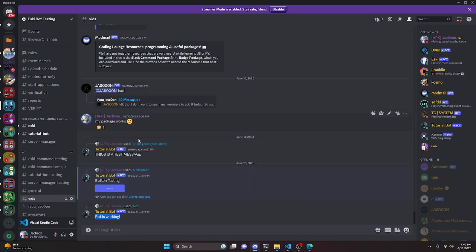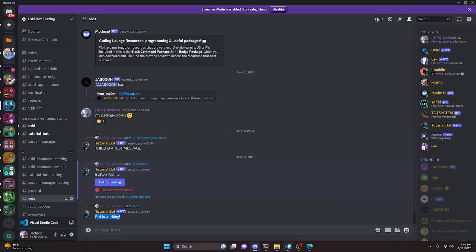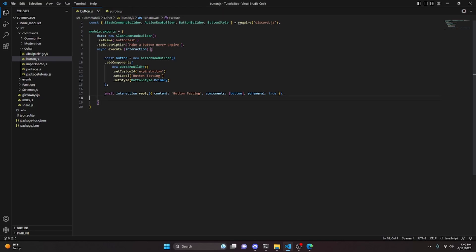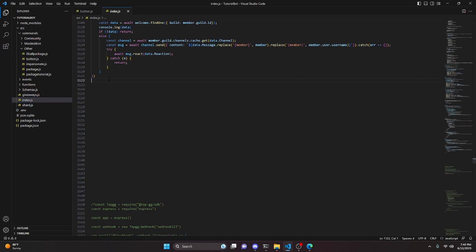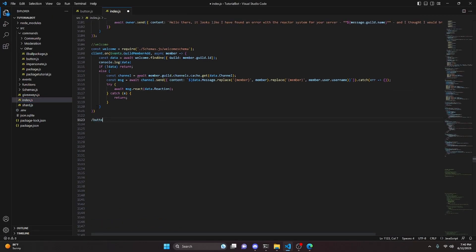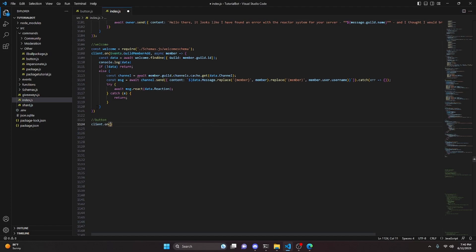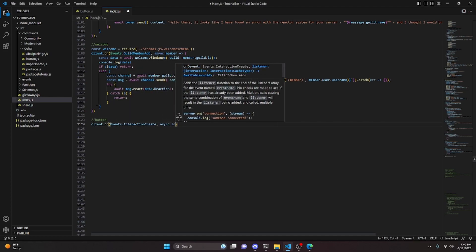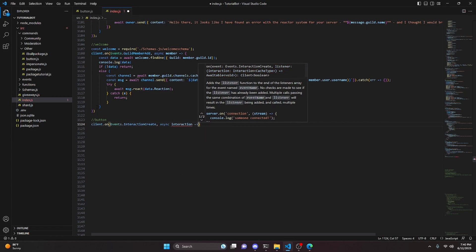Now we can make a button that never expires. All we have to do is remove the collector, and we don't even need the msg variable. We can just reply, because we're only going to use the button's custom ID. So we go into our index.js and add a comment for button, then do client.on with Events.interactionCreate and an async interaction handler.